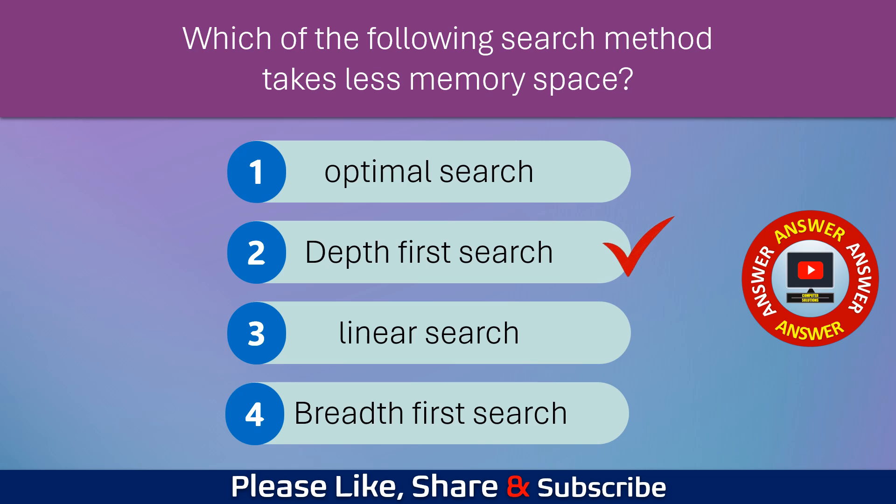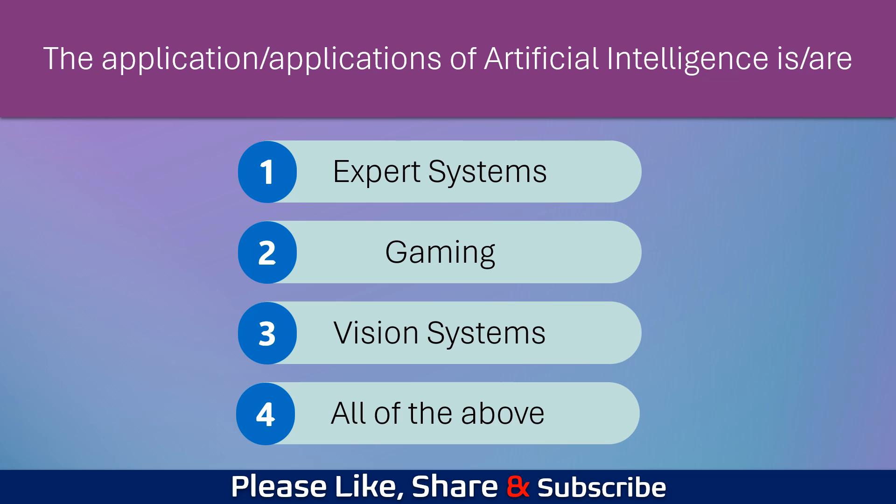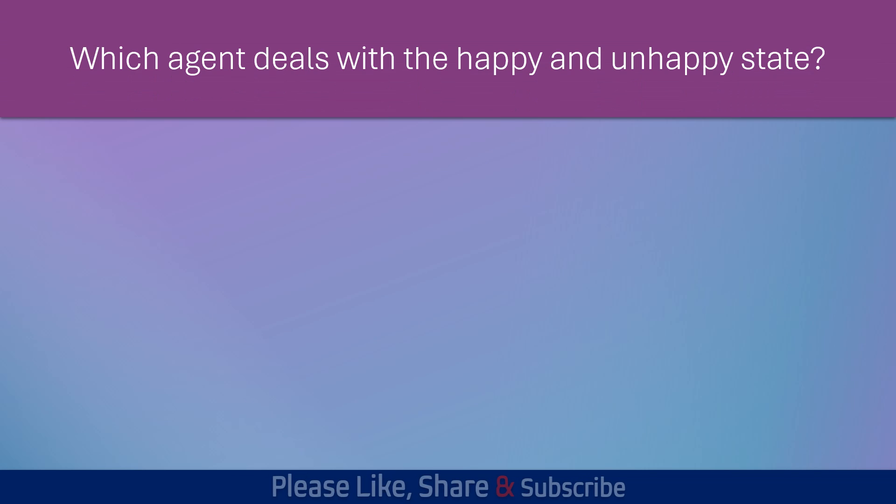The applications of artificial intelligence are? Which agent deals with the happy and unhappy state?